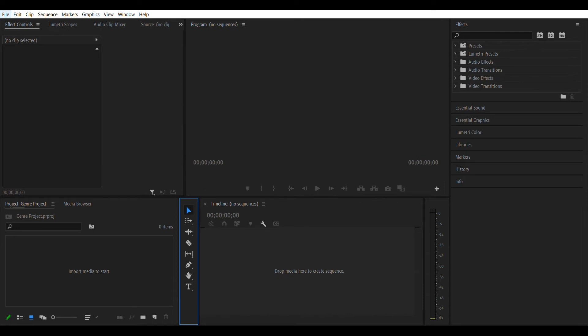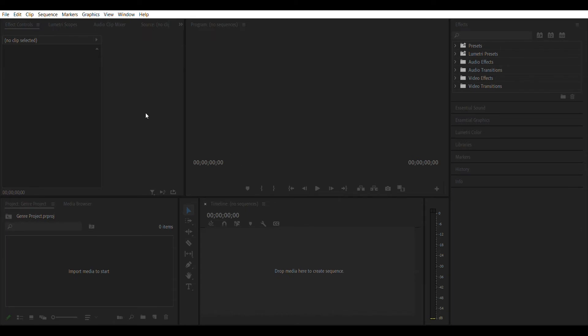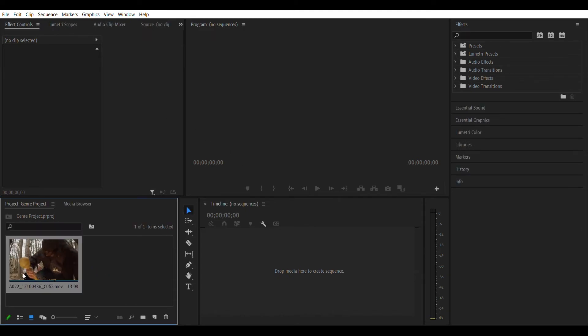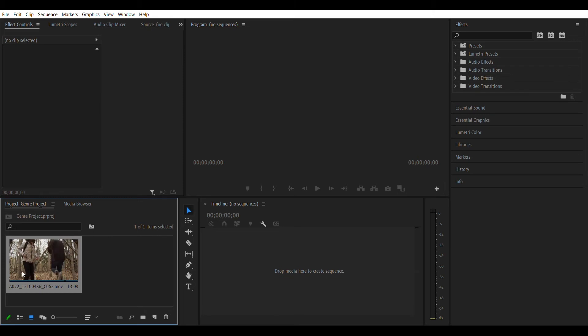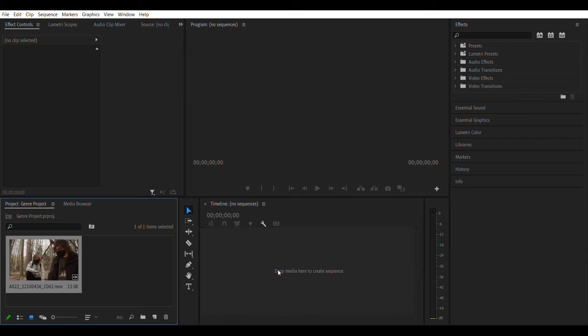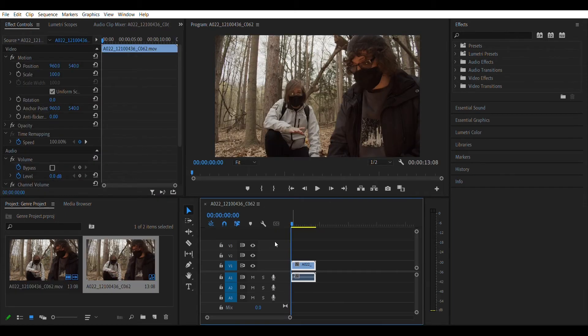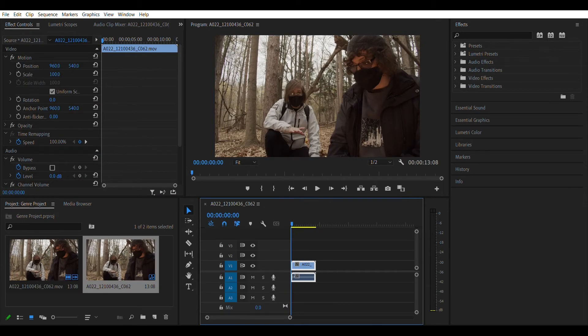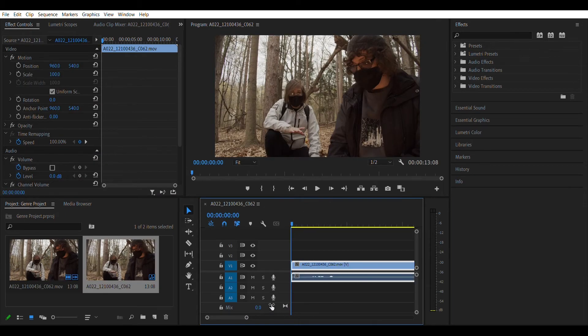So you're going to go import a clip. I'm going to find whichever one I need. Alright, so let's take this clip because let me show you what's going on.